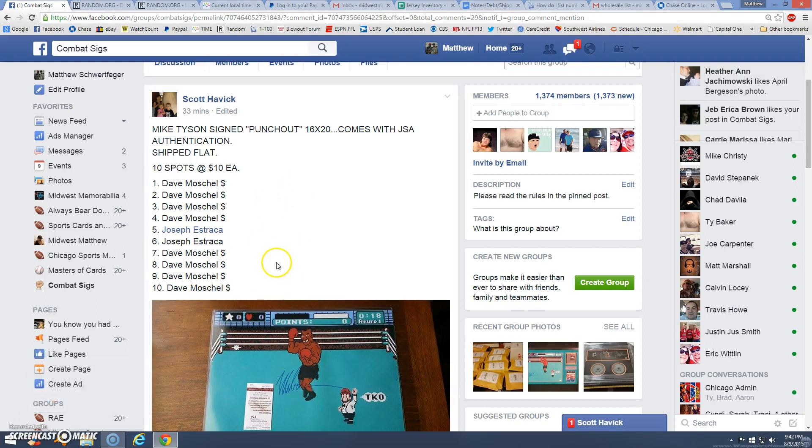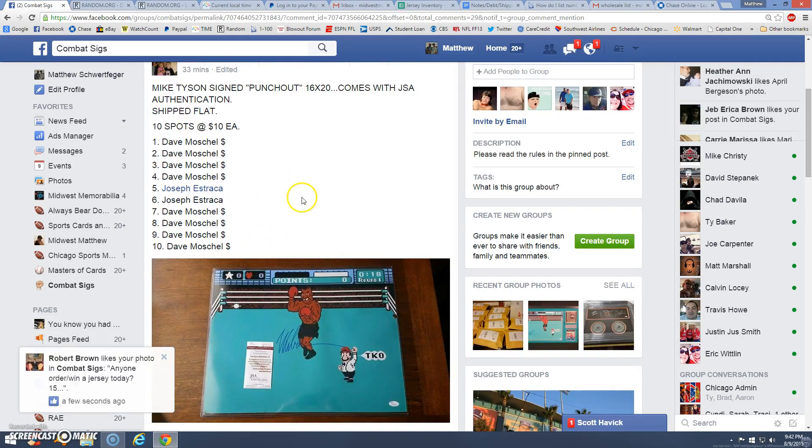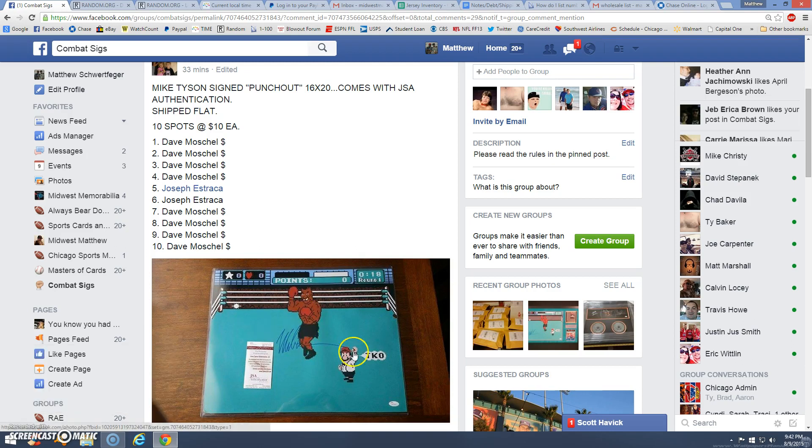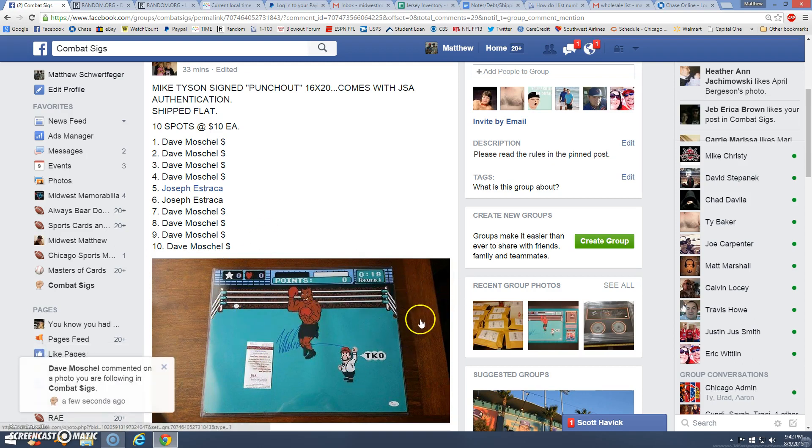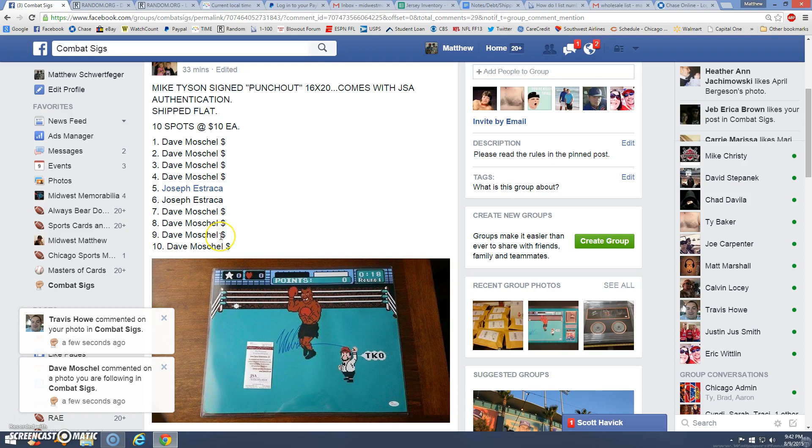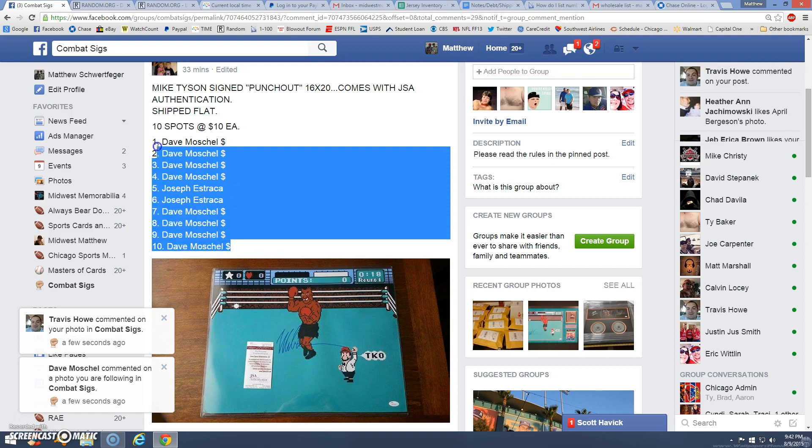Alright guys, we're live with the Scots. Mike Tyson. That's a nice table, dude. Real nice table. Alright, here's the list.